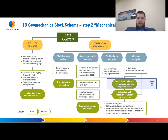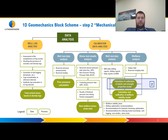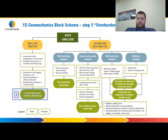Step number two is Mechanical Properties. At this step we will calculate and calibrate the static and dynamic elastic properties, and strength properties such as friction angle, unconfined compressive strength, and tensile strength.